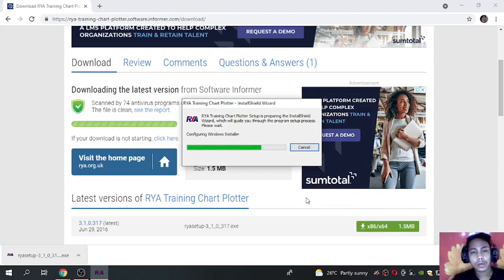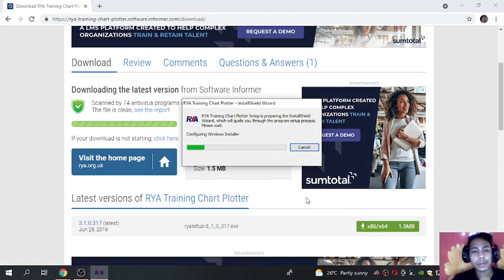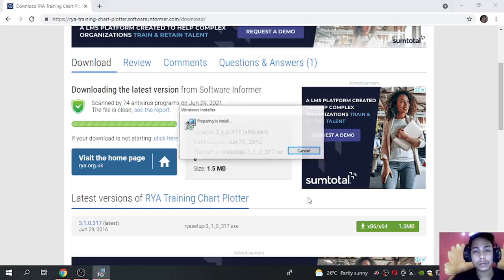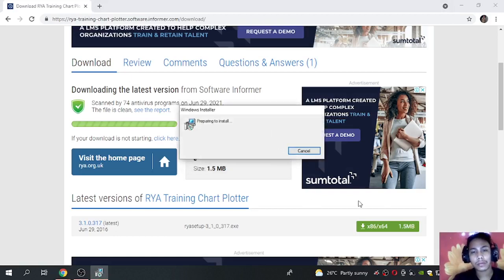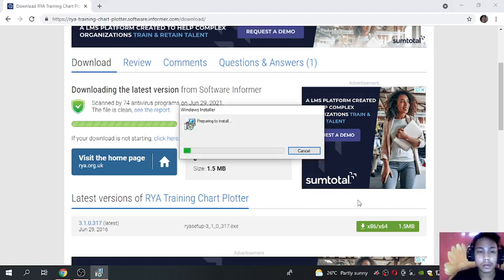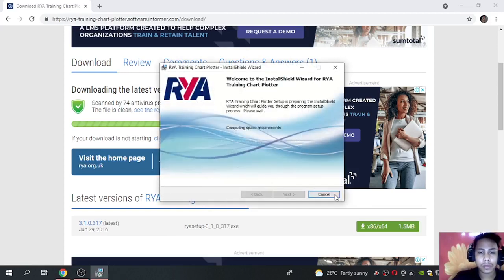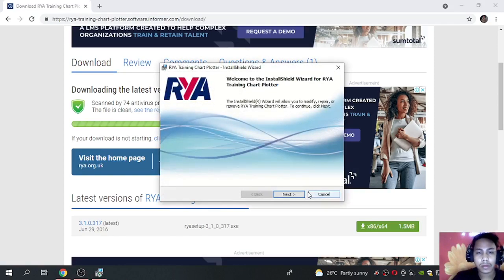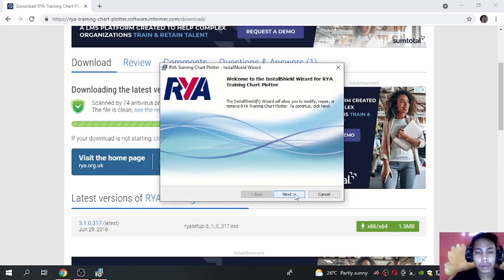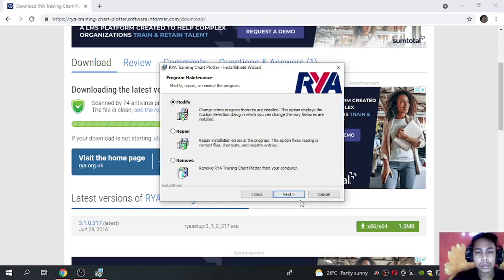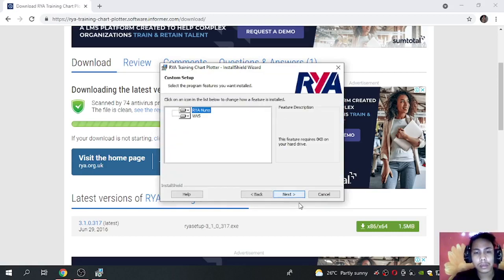So wait for a moment. So right, click next, next.